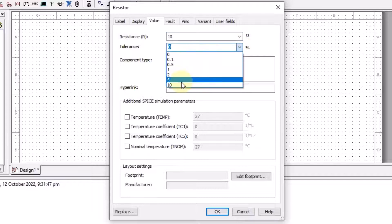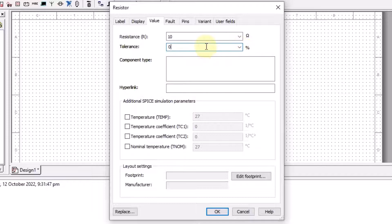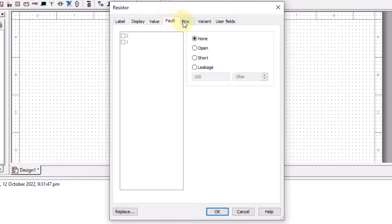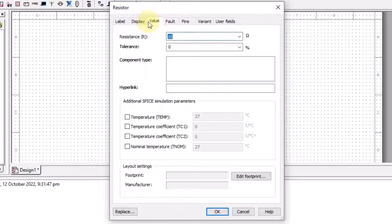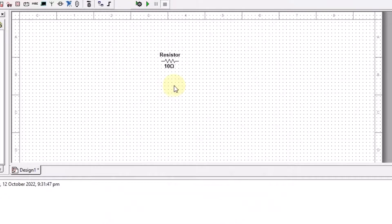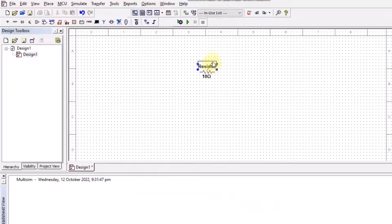All the percentage values are also given here. I am using 0 here. Similarly, fault pins, variant, and user fields are also available. When I press OK, you can see that the label resistor is here with 10 ohm resistance, and these things are displayed on the schematic.